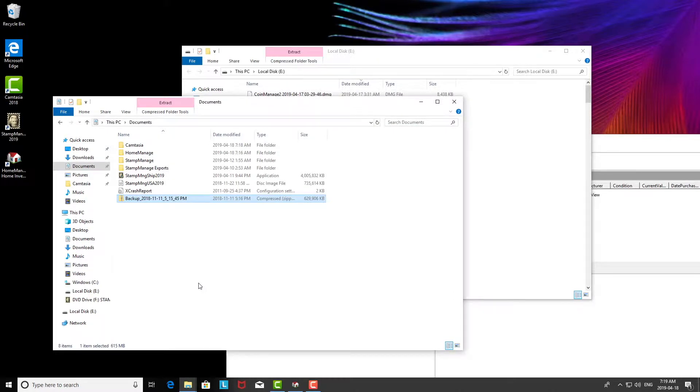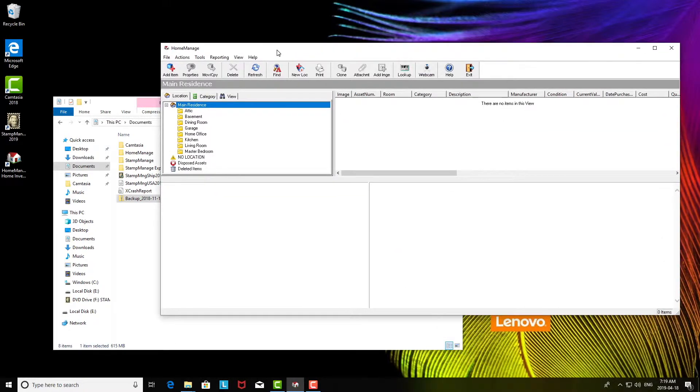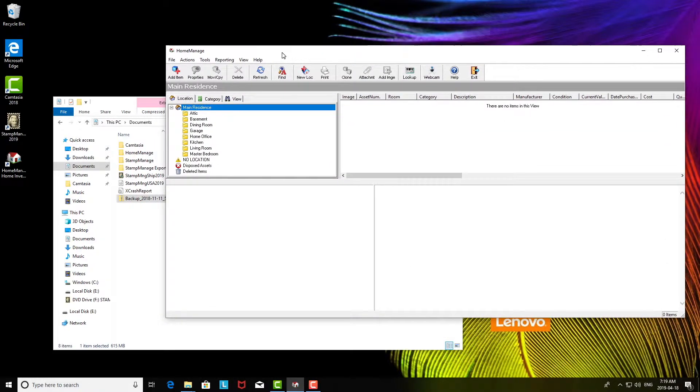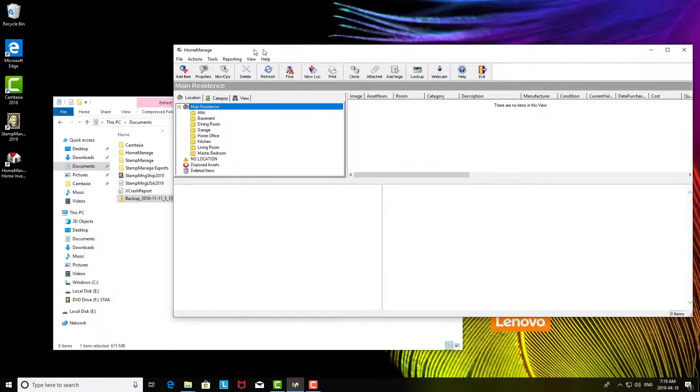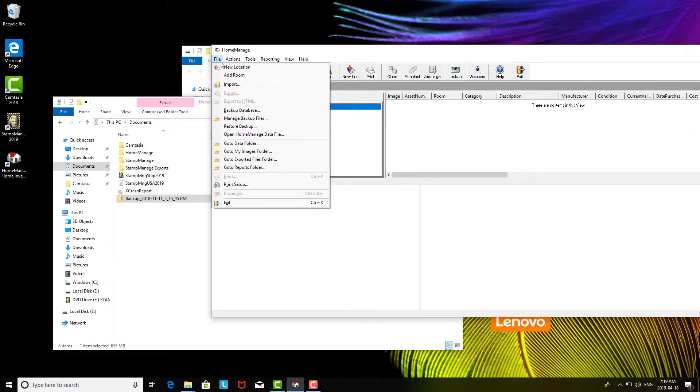So once that is done, we've installed Home Manager on the new computer and we've run it. Obviously the first time you install it there's not going to be anything there. So what we have to do is restore the data from the backup file. To do that, under the file menu there is a restore backup.